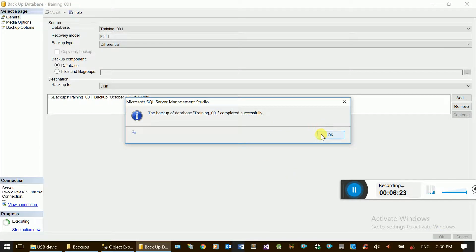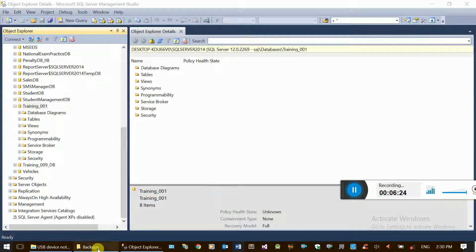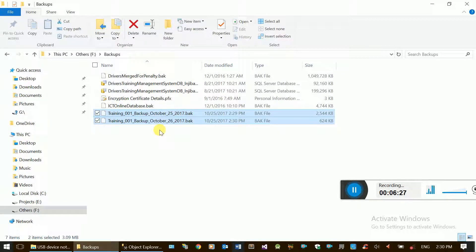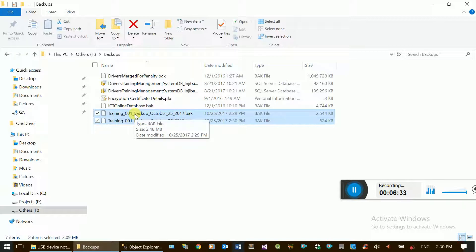We are going to create a backup to the folder. We have a backup ready.